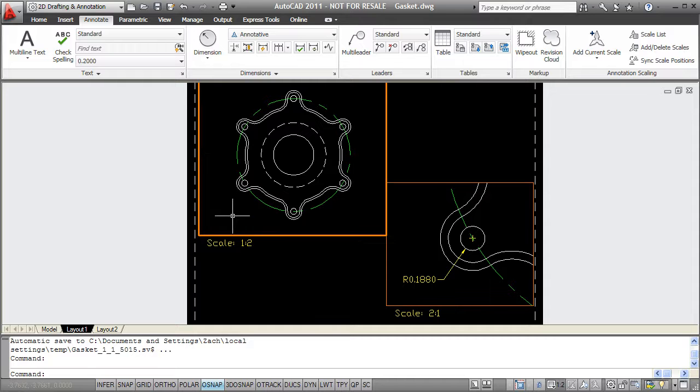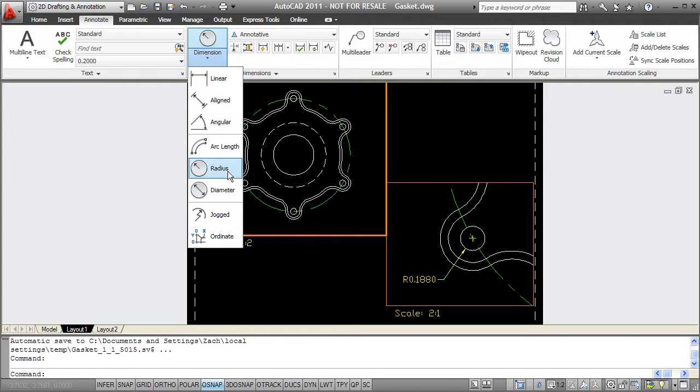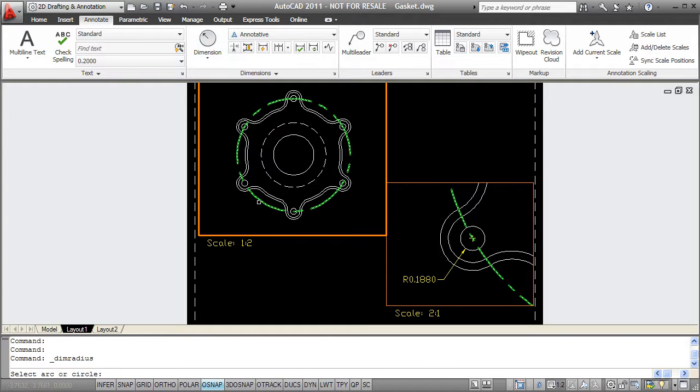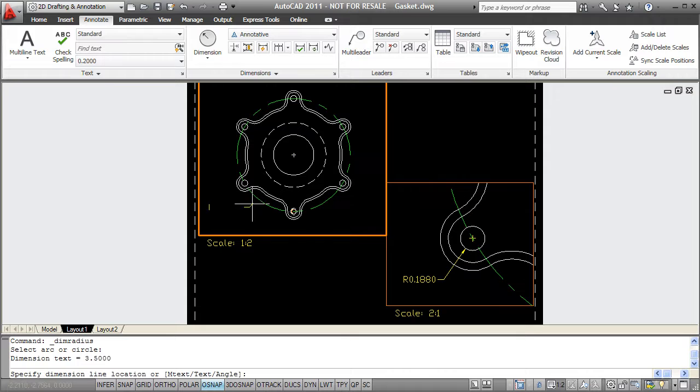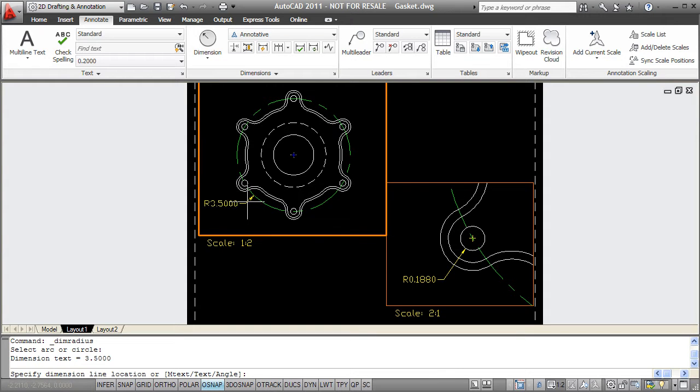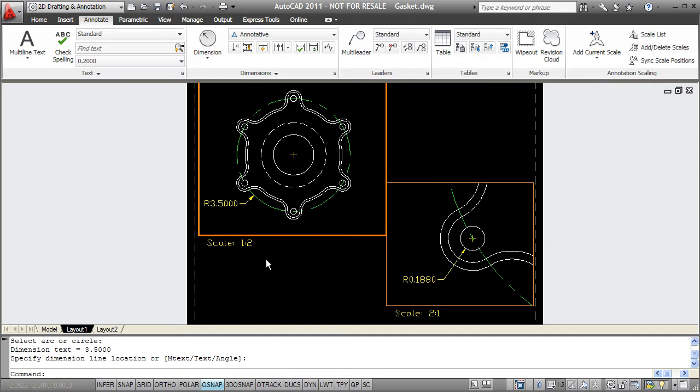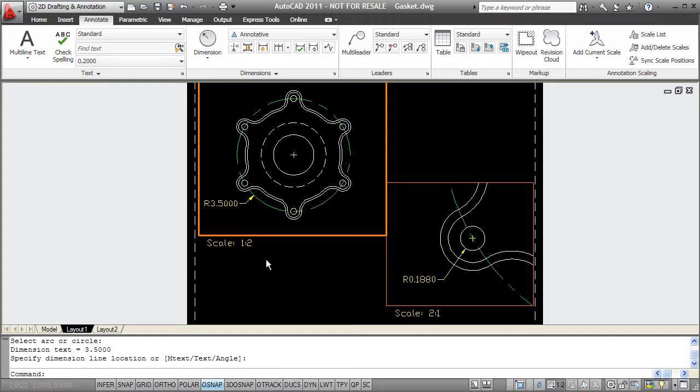So if I go into this other viewport, create another radial dimension, and we do the center line of these circles. I'll see that this only shows up in this one viewport as well. And although these two viewports are at different scales, my text height when I look at it in a layout is the same. So when I plot this, both my 3.5 radius and my 0.18 radius are going to look the same on paper.